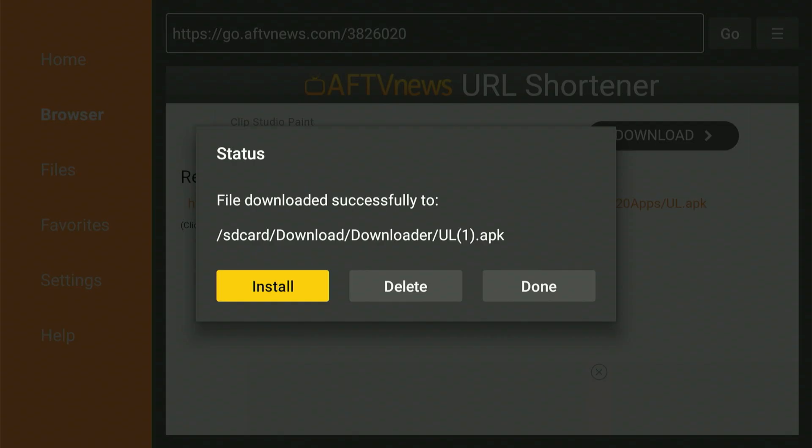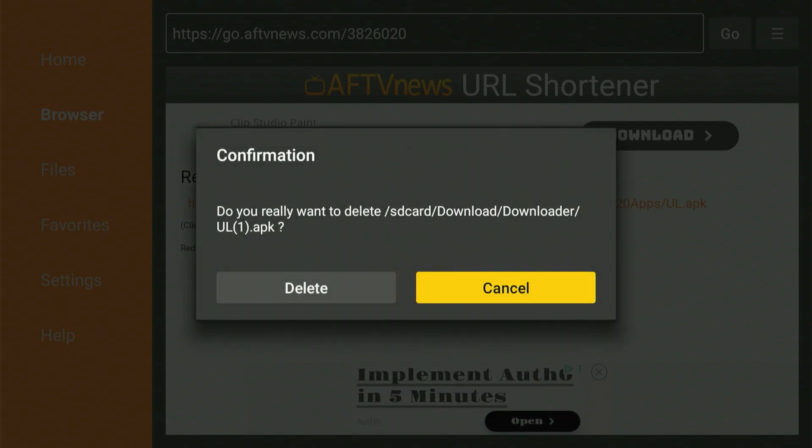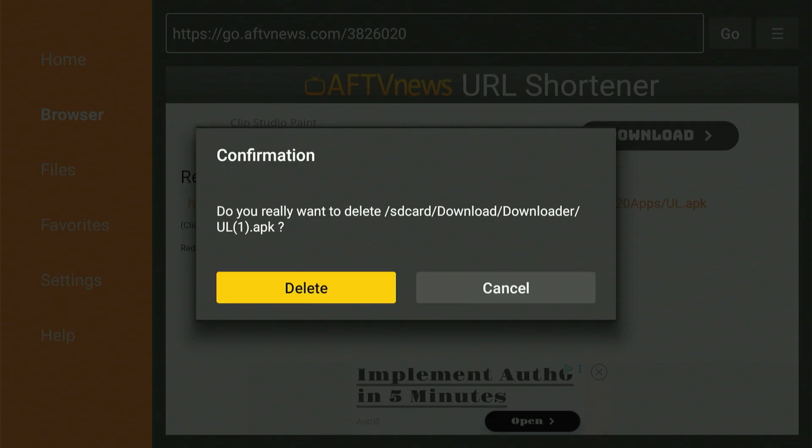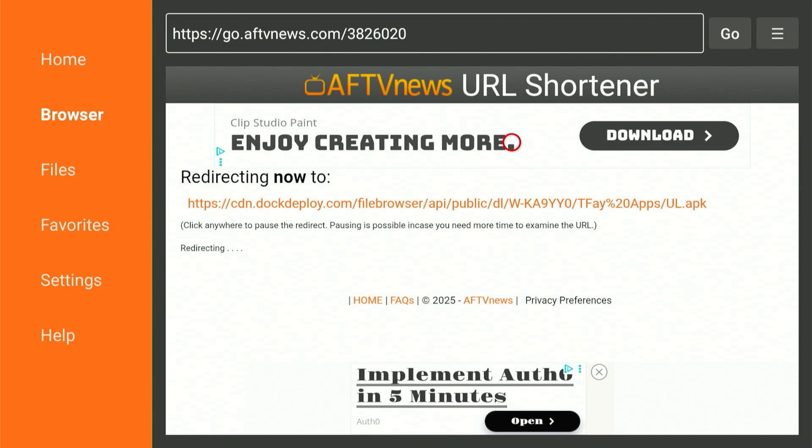When the download finishes, you'll be prompted to install the app. Move over and select Install. When the installation process finishes, move over and choose Done. Right after you choose Done, you'll go back to the previous screen. Now move over, choose Delete, and then once more move and select Delete. That's all the downloading we require from the Downloader app right now — press the Home button.